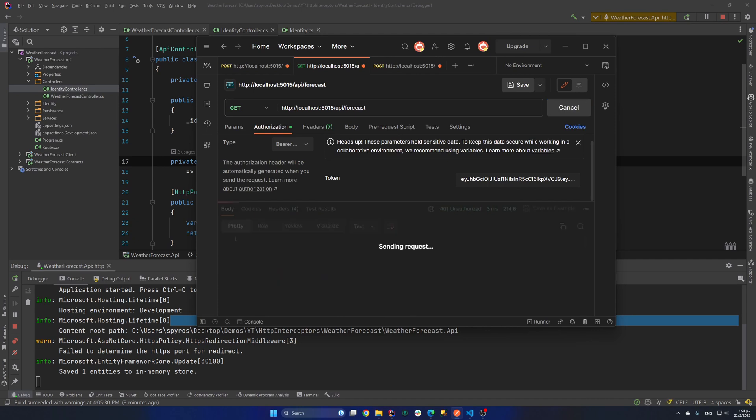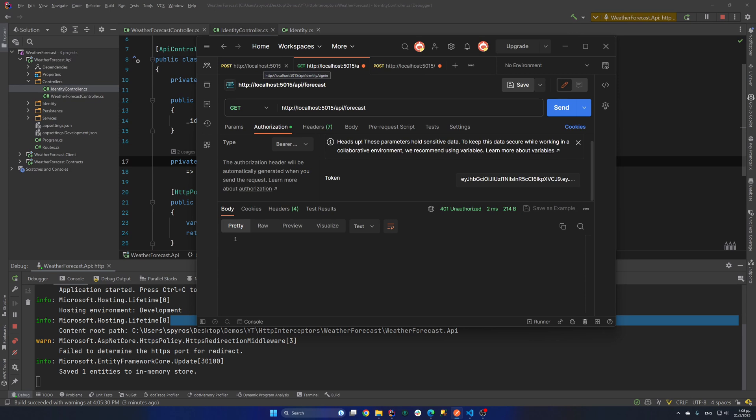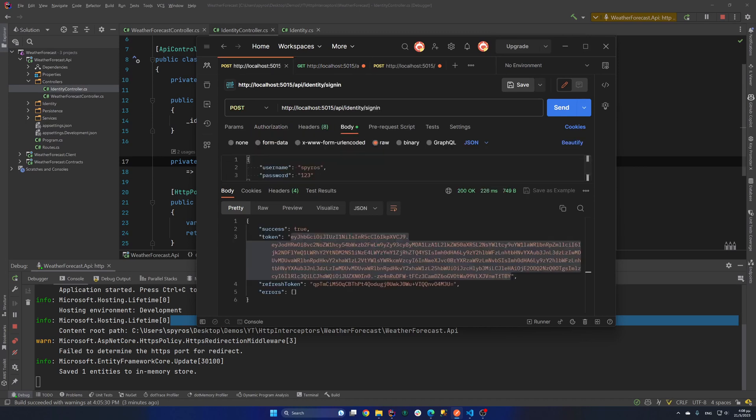And now we get unauthorized. Now what we do in that occasion is not try to sign-in again. Because that's what we have with the refresh tokens. A common practice to have short-living tokens and refresh them for security reasons.